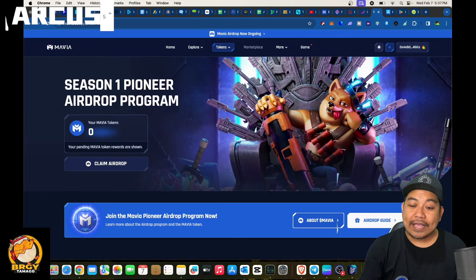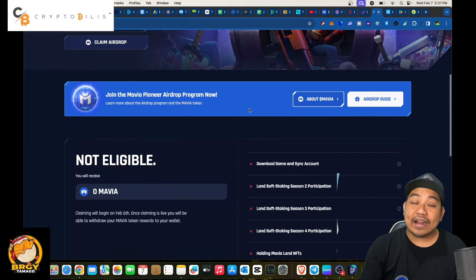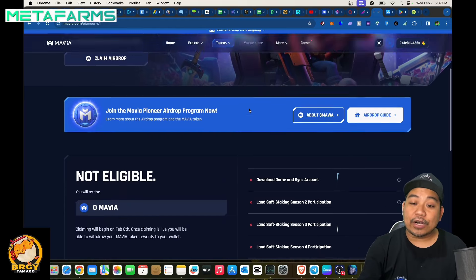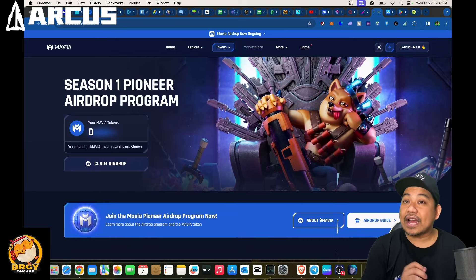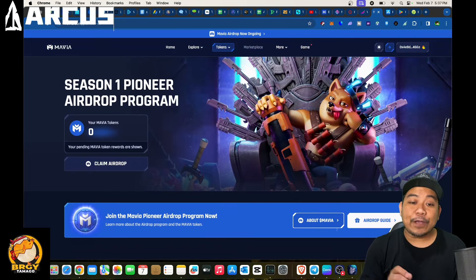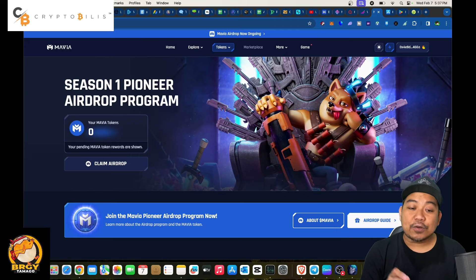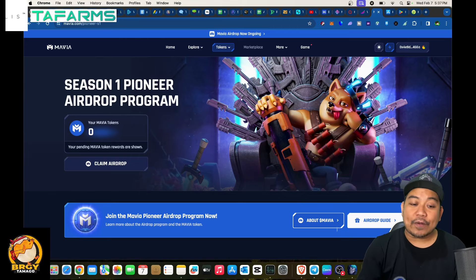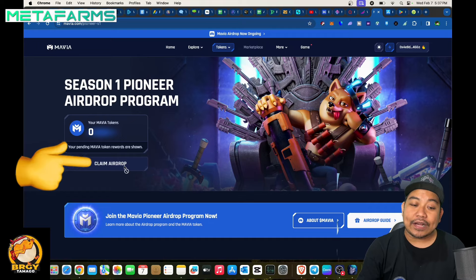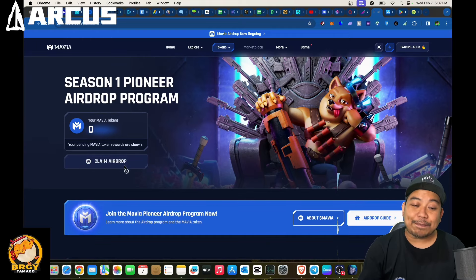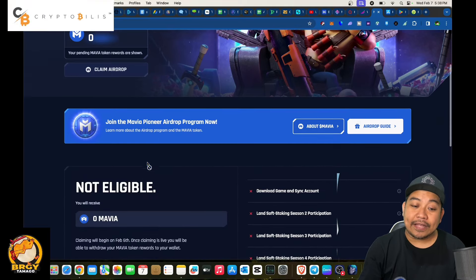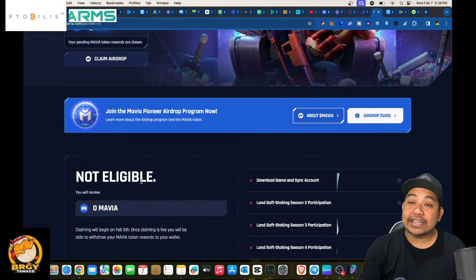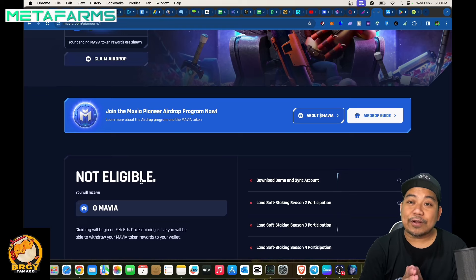Why? Because as you can see here, we are not eligible. We only played for the beta test or the beta phase, that's why we are not eligible for the airdrop. Now if you were able to play for season one, make sure to claim for your token. As you can see here if you click on Claim Airdrop it cannot be claimed because we don't have anything and it says we are not eligible.